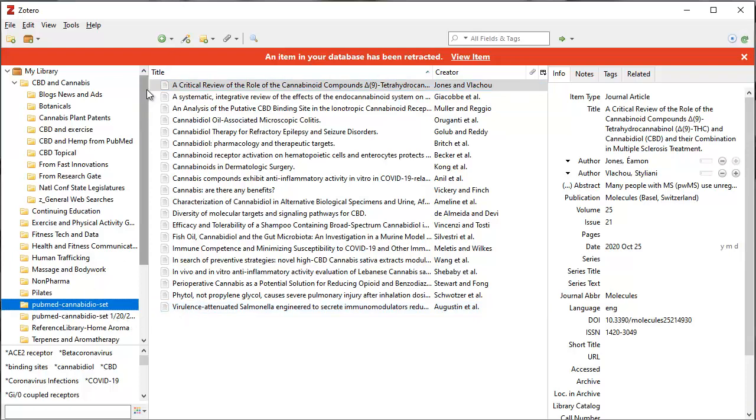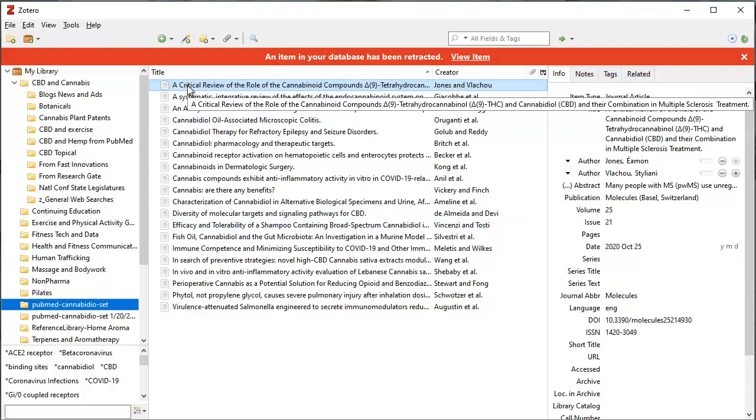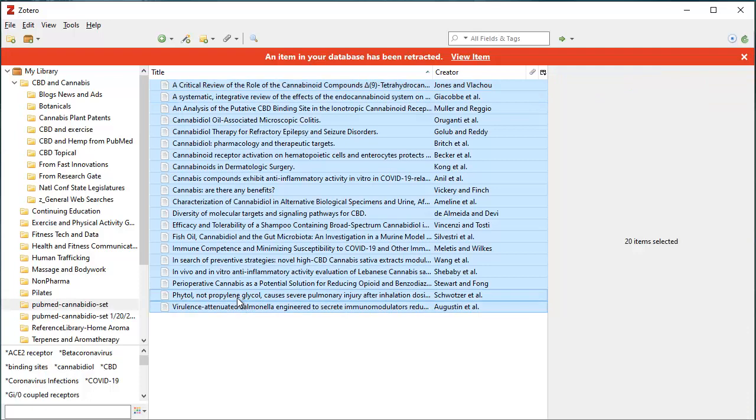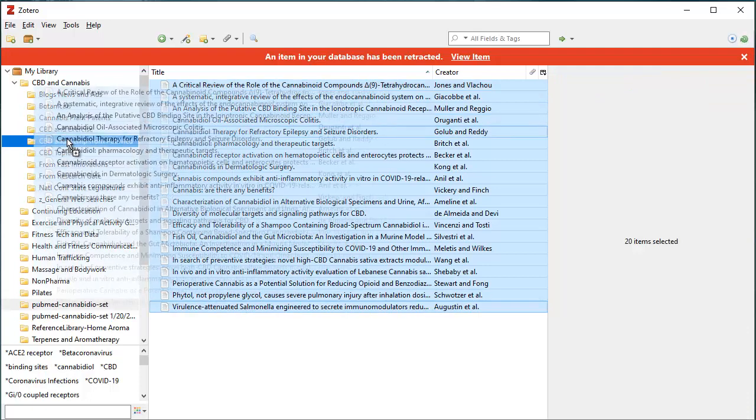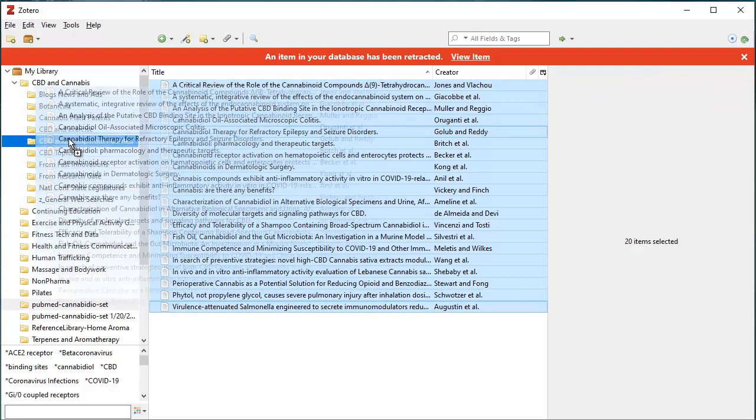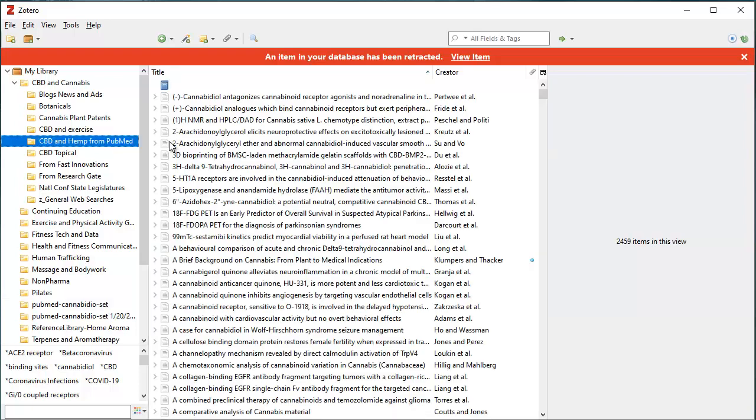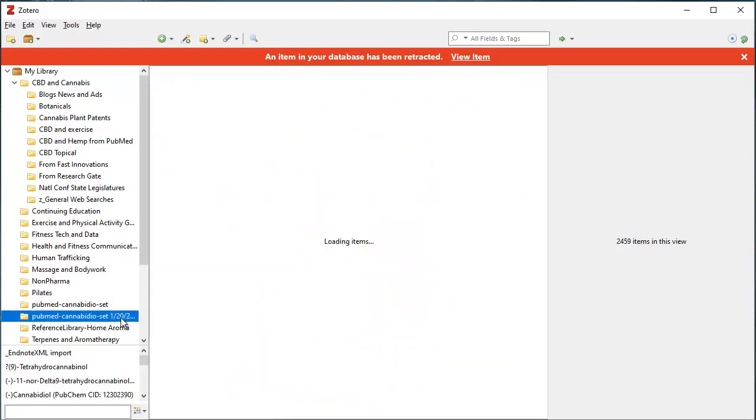And then I can go ahead and take these references. If I got these all from PubMed, I've got a little CBD and hemp from PubMed. So I can click on all these entries, and I can drag them over to this collection in CBD and hemp from PubMed, and they will be added to that collection. So we're populating that as well.